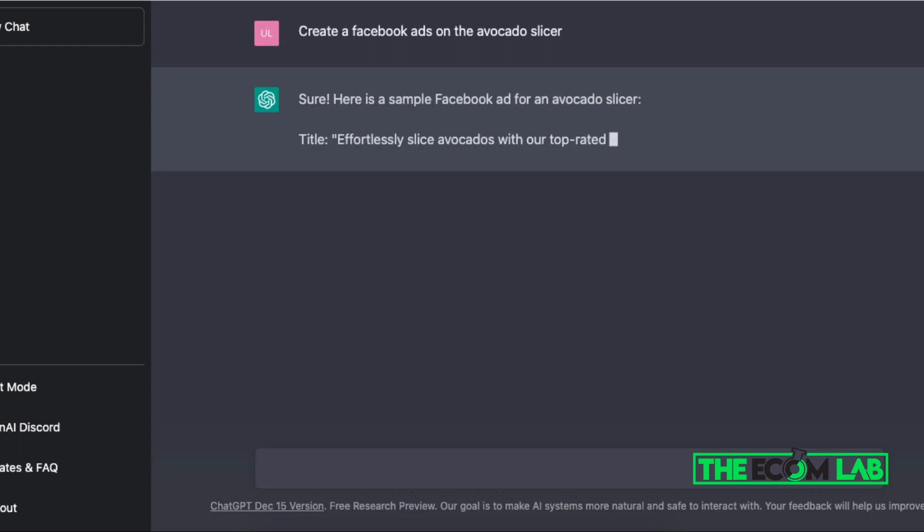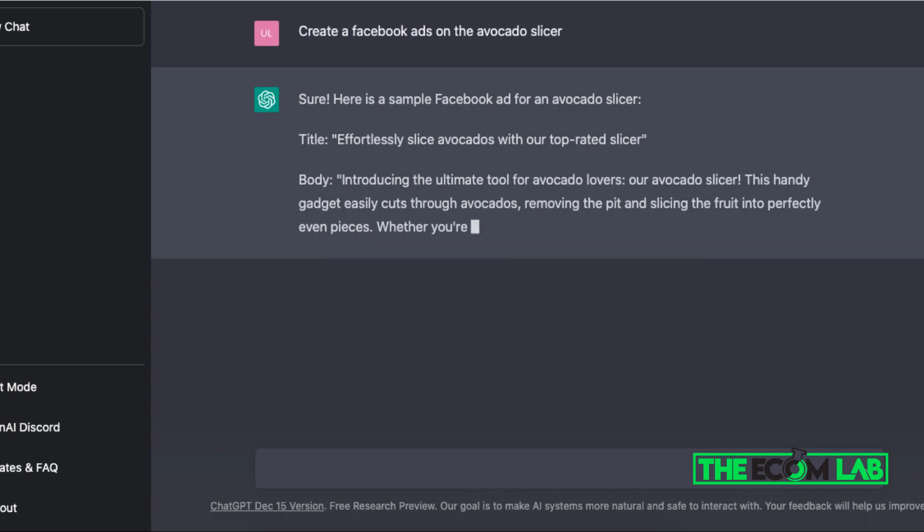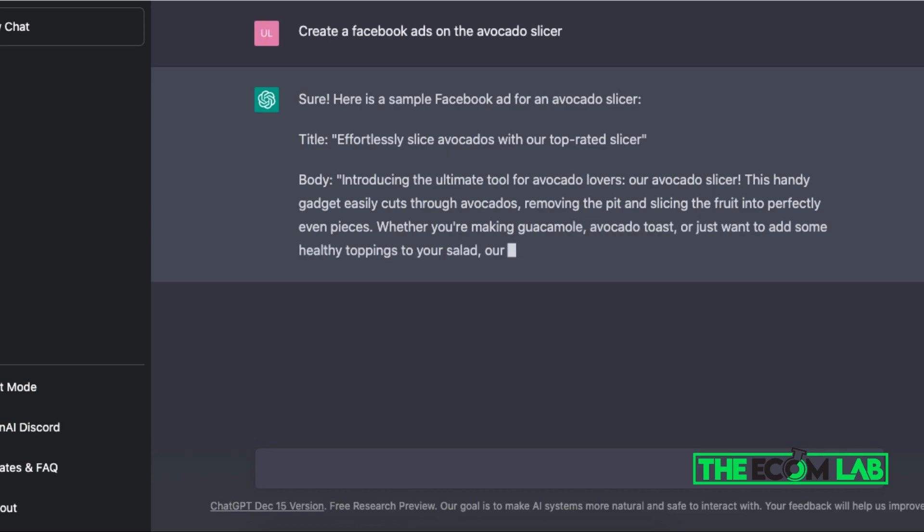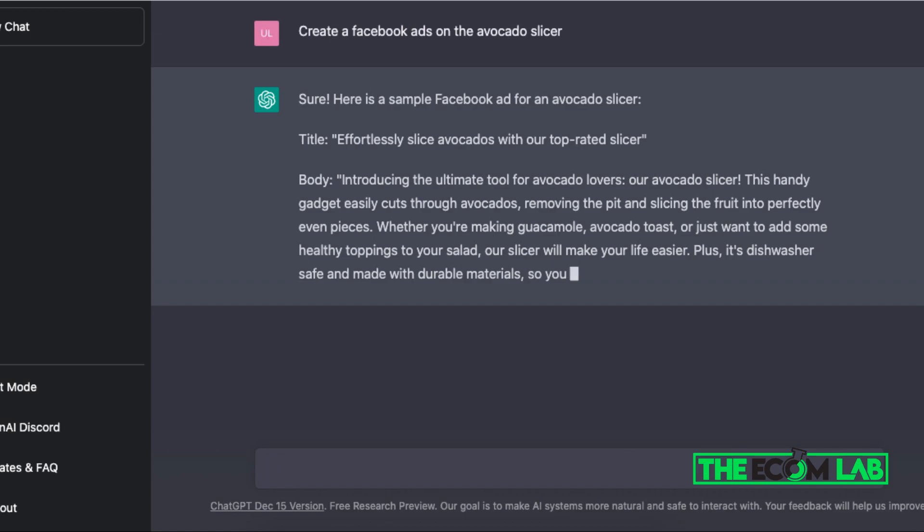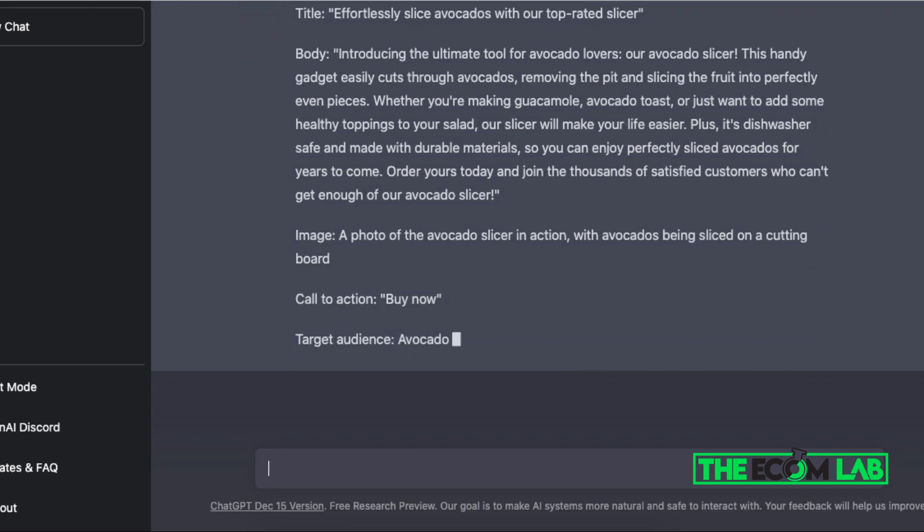Sure, here's a sample Facebook ad for an avocado slicer. They'll give you a headline, basically 'effortlessly slice avocado with our top rated slicer' and here's the actual ad text that we can use for our Facebook ad. Look at that, they even give you an image that you can use, you can have a call to action.